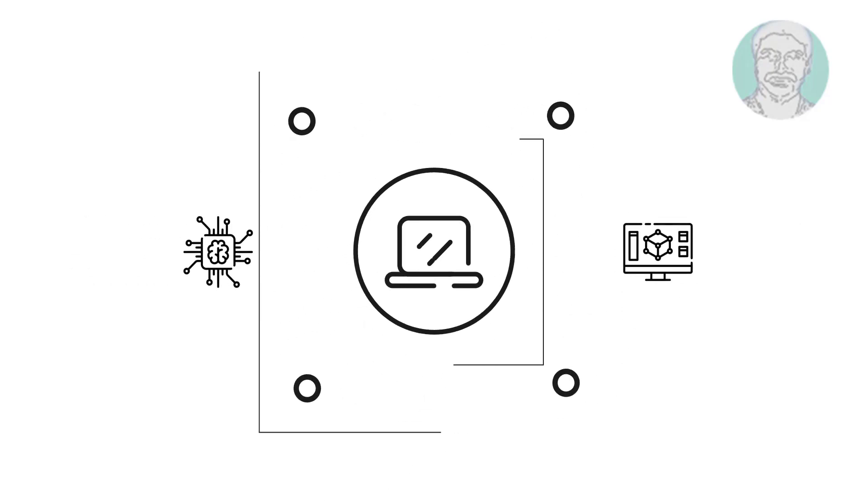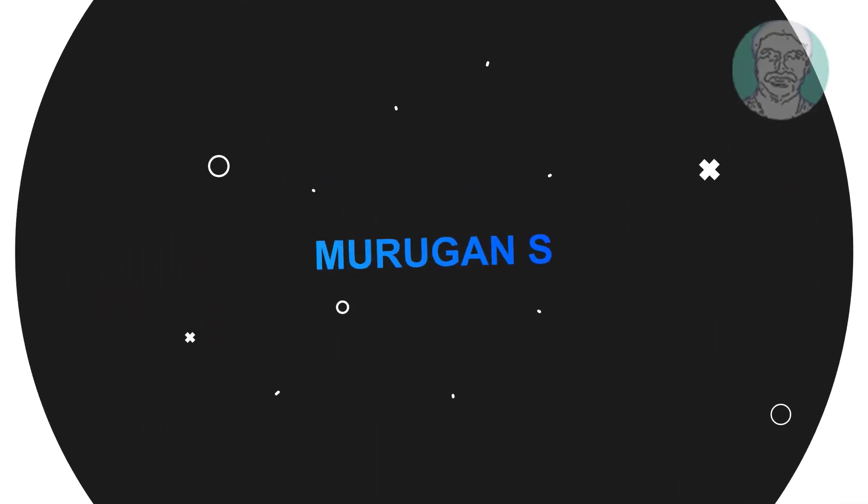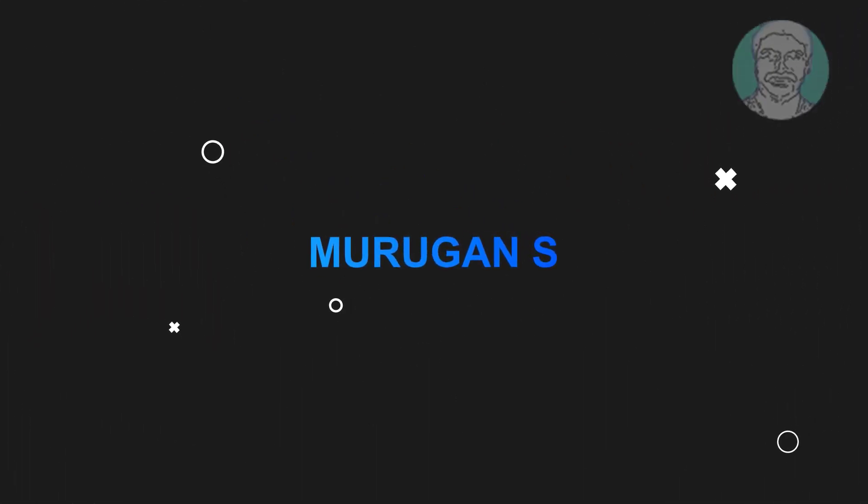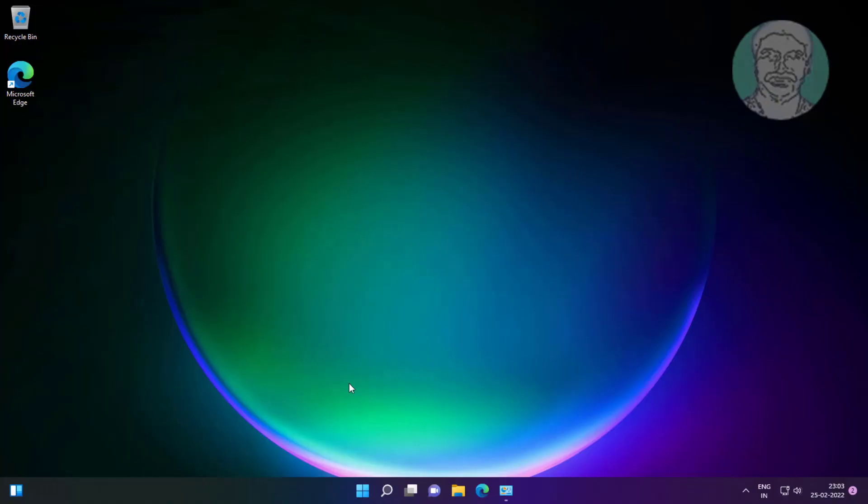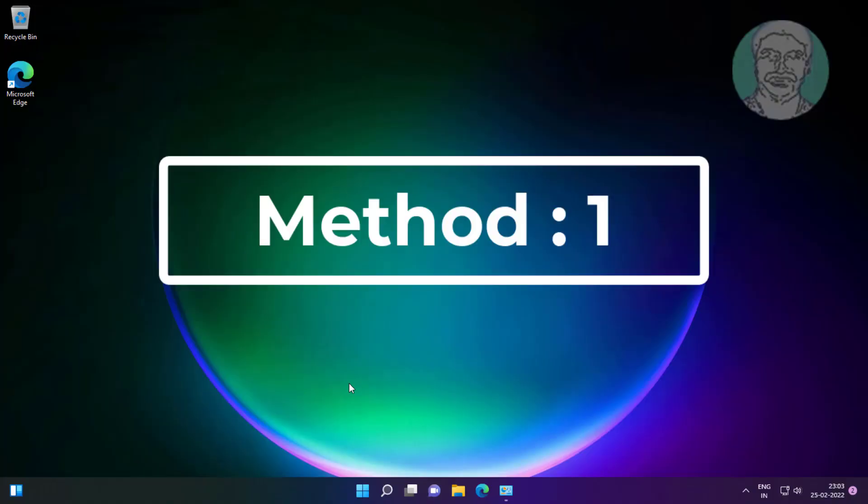Welcome viewer, I am Murigan S. This video tutorial describes how to fix Windows 11 keyboard doing random things instead of typing.